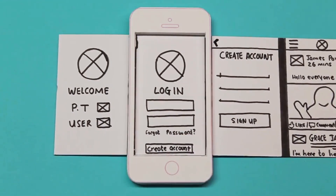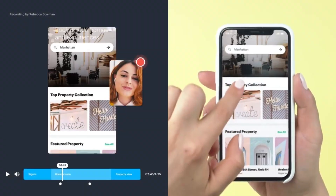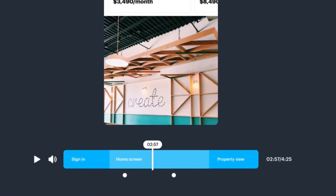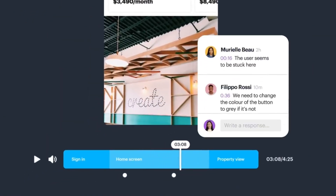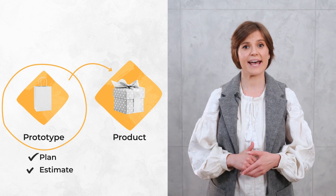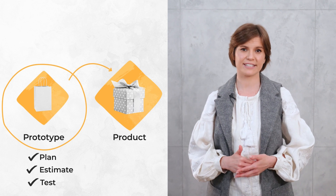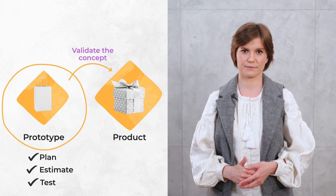So, what is a prototype? A software prototype is an early product design that users and stakeholders can interact with. Typically we don't code them, but we use specific tools to mimic how a future application will work, so users can click through screens, get the look and feel, and give us feedback. Prototypes help investors and business partners grasp and buy into your idea, and they help a product team plan, estimate, and test the product before investing too much money — basically validating the concept.